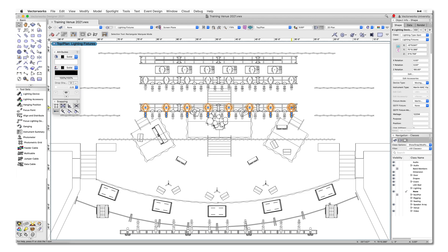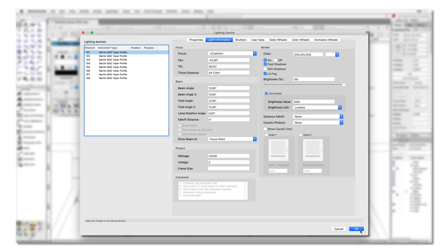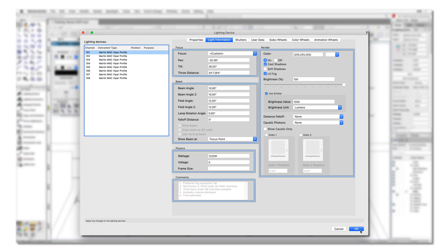Users will enjoy a restructured lighting device dialog. The lighting information has been organized into logical categories and additional fields have been introduced, making it easier to make changes to any selection of lighting devices.